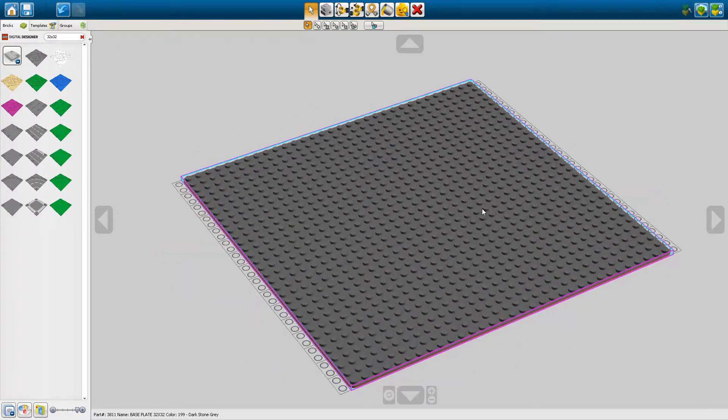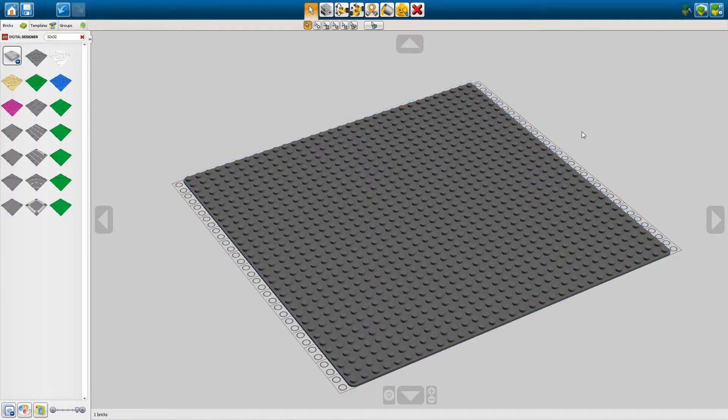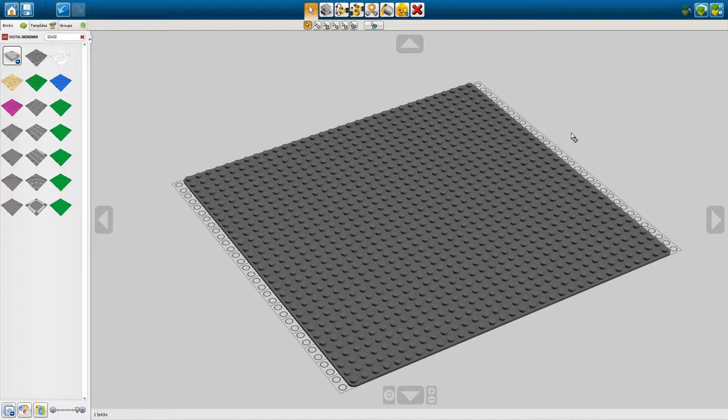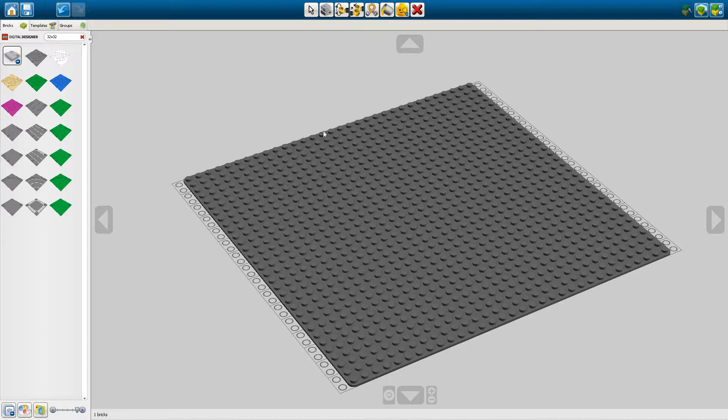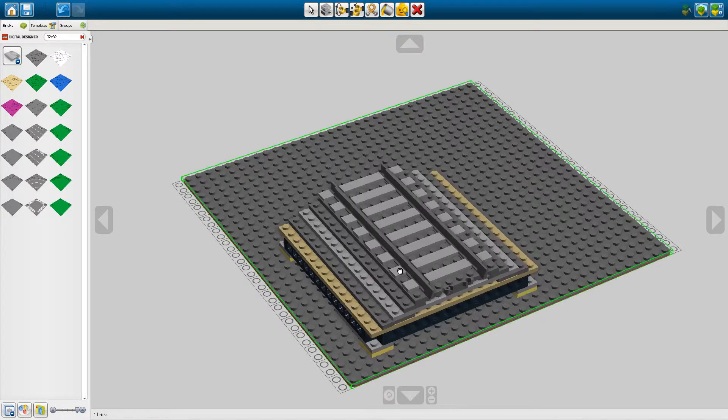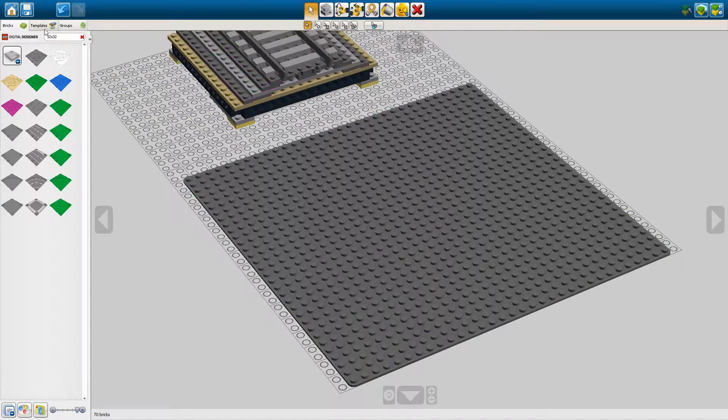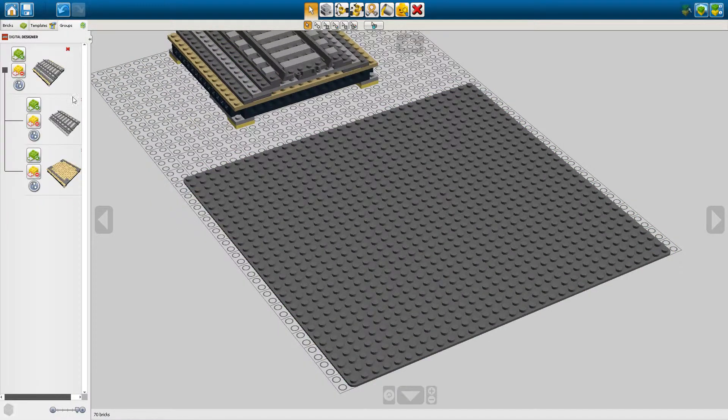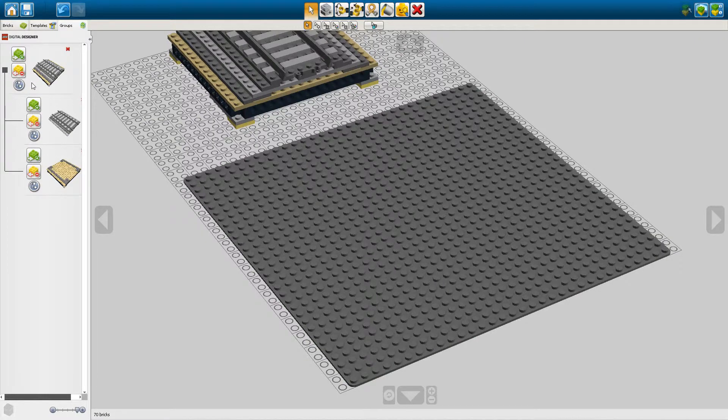Now I want to import my module from before. I can press Command I or Control I depending if you're on Mac or Windows or you can go to file import and let's go and find our module from before which is here and then we open it.